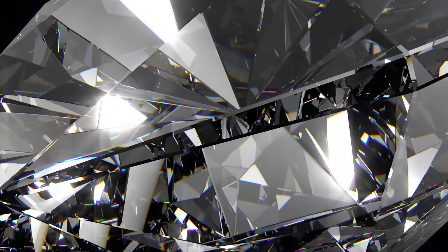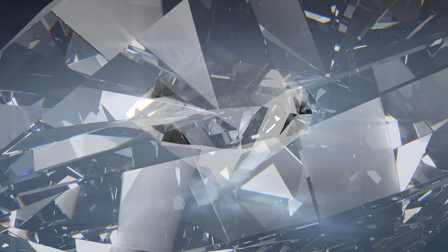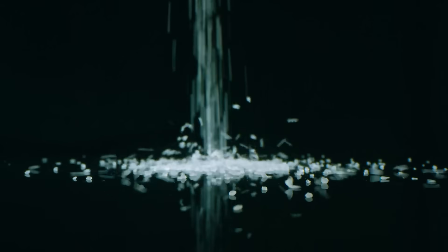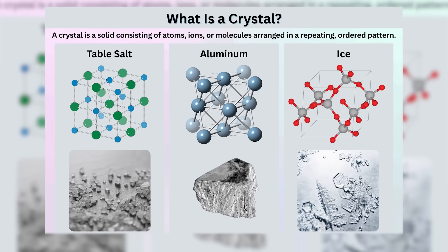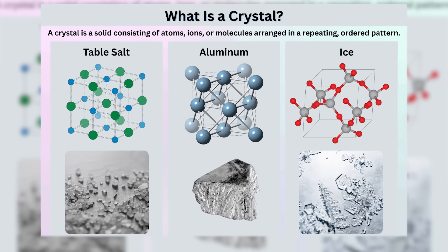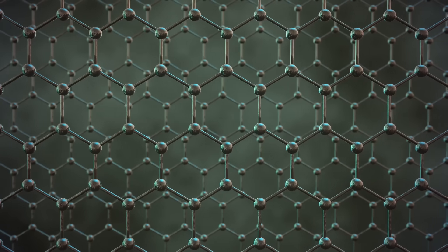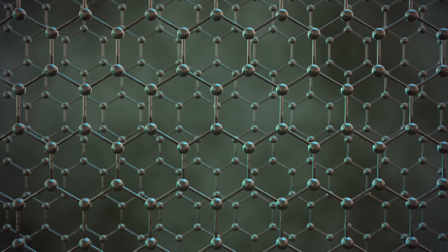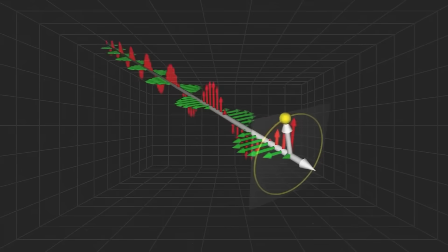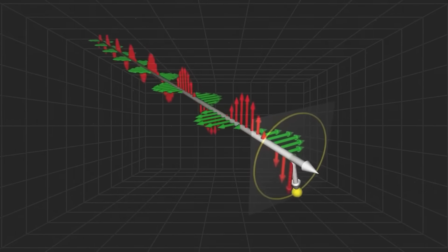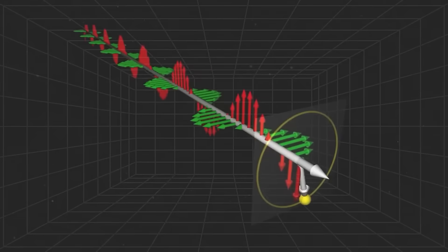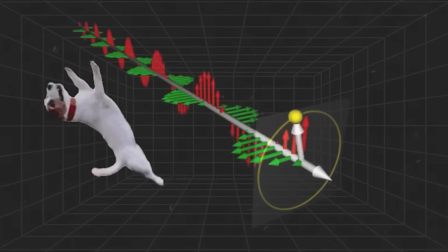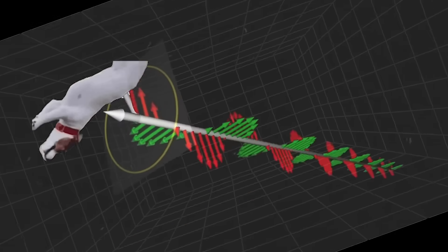So you know crystals, like diamonds, ice, or the salt in your kitchen. They're called crystals because their atoms form a repeating structure in space. Time crystals, however, form a repeating pattern in time, like a looping gif of a dog doing a backflip.